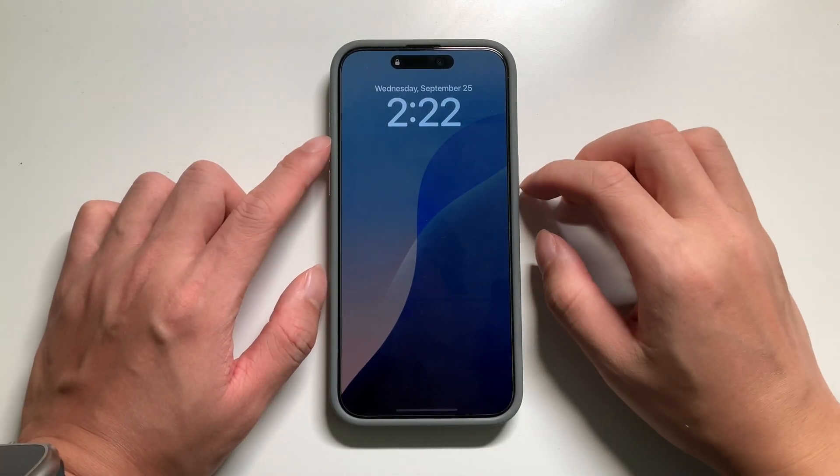Hi guys, it's Silicon Valley boy here and today I want to show you how to customize your iPhone lock screen.